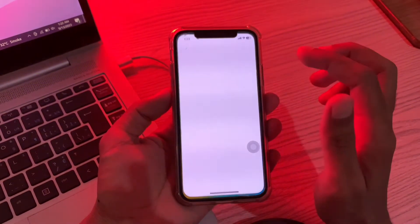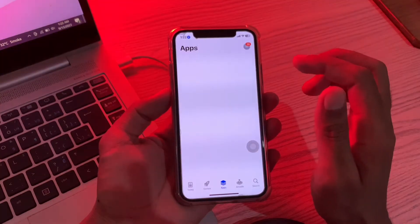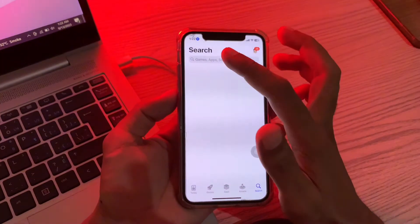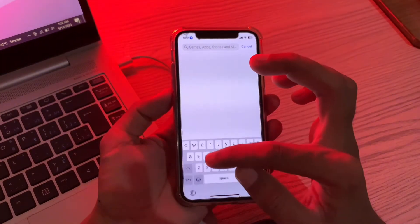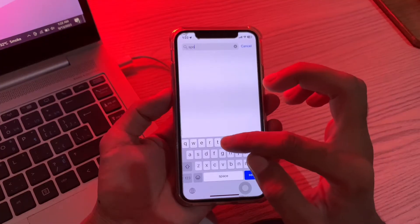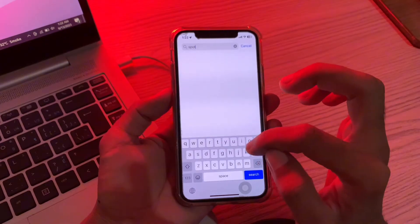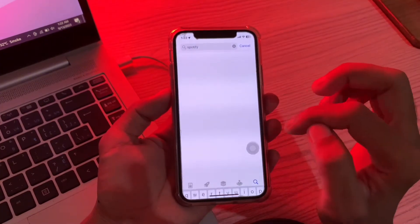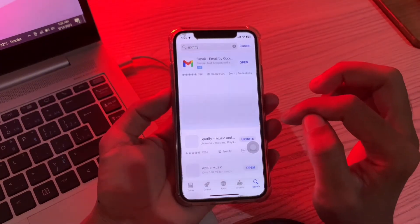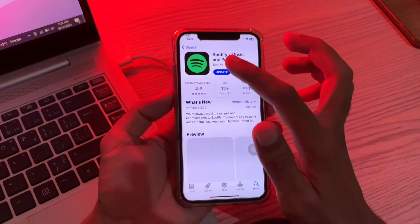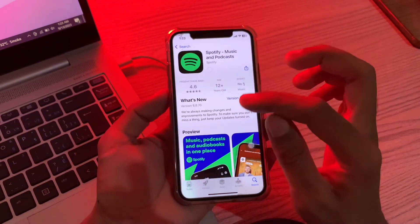The next step is to try updating the app from the App Store. Simply go to the App Store and search for Spotify. If an update is available, click the update button and the app will start updating.